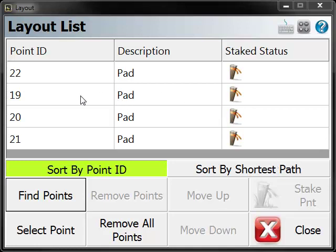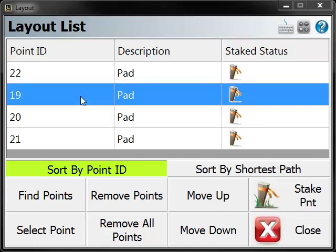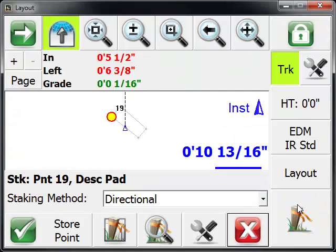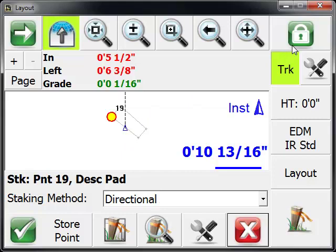Let's start with point 19 and press the stake point. Now that we're locked onto a prism, what layout is doing here is it's telling us how much to move in towards the instrument and if we need to move left or right. It also gives us an elevation here or a cut or fill.